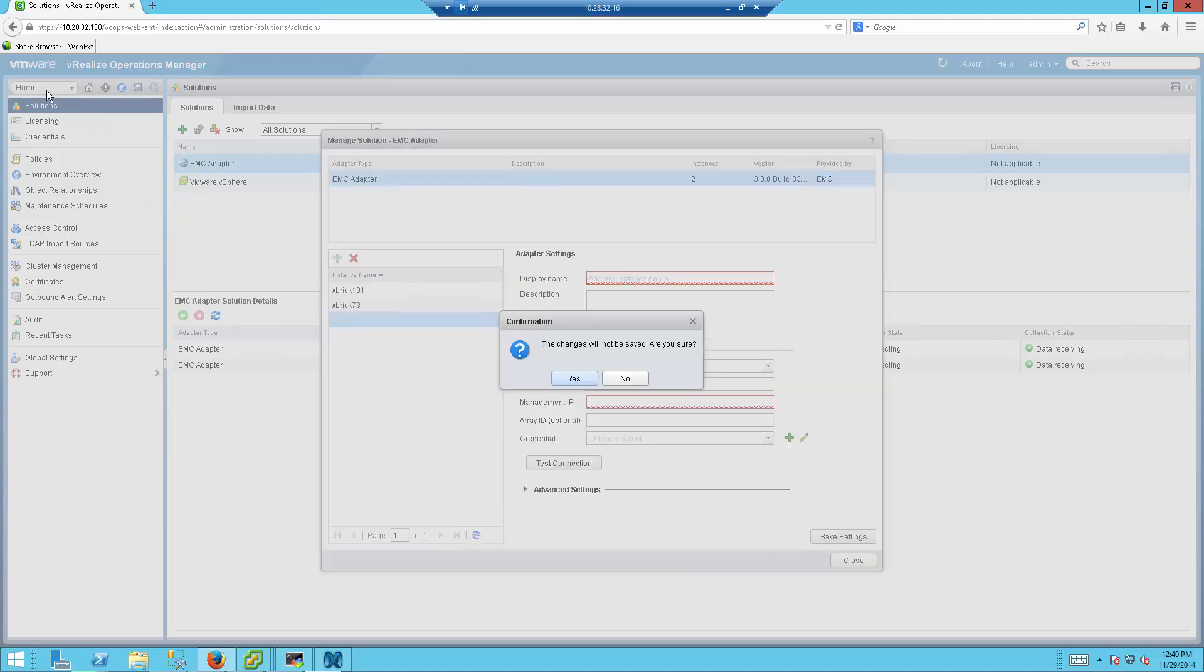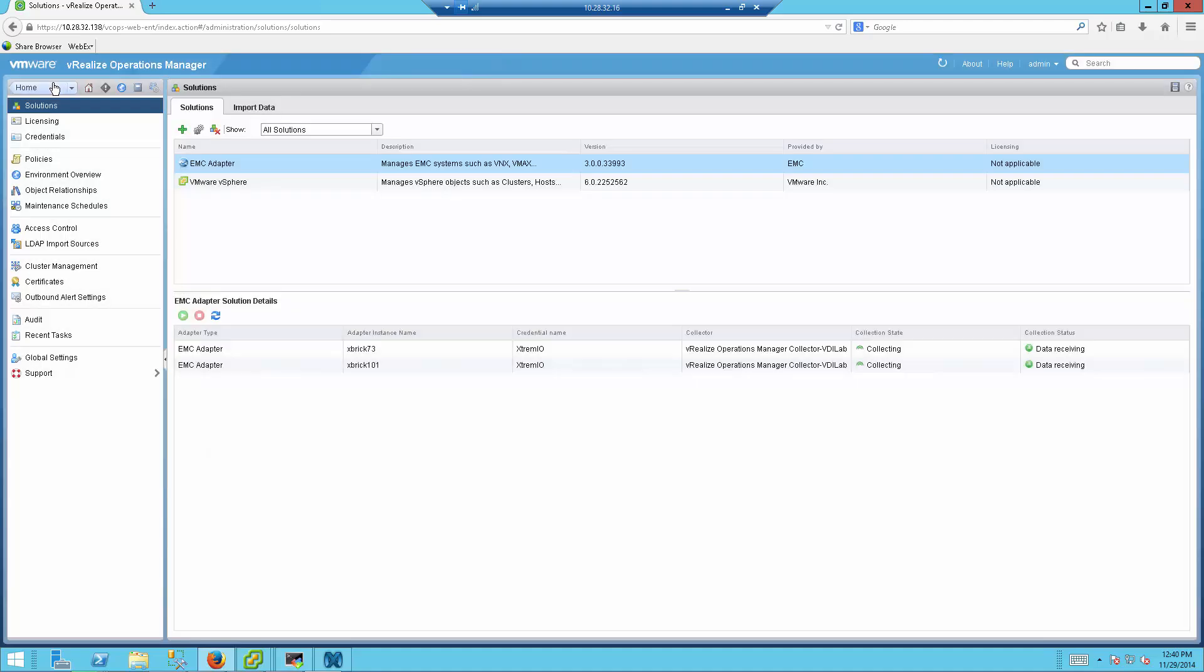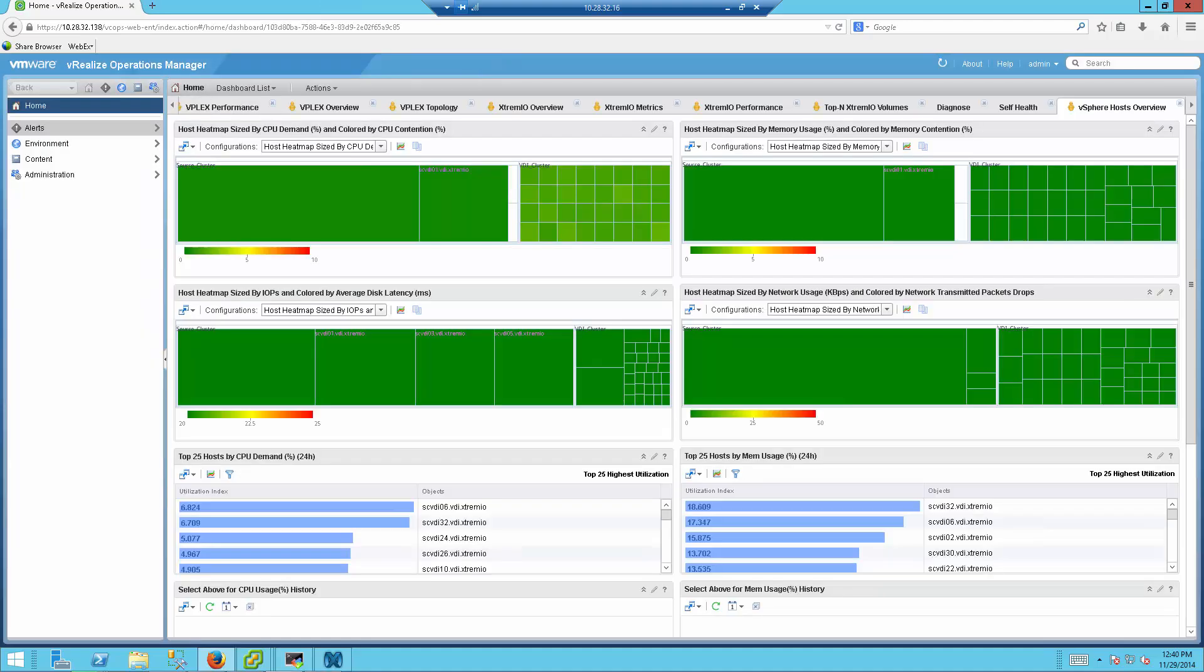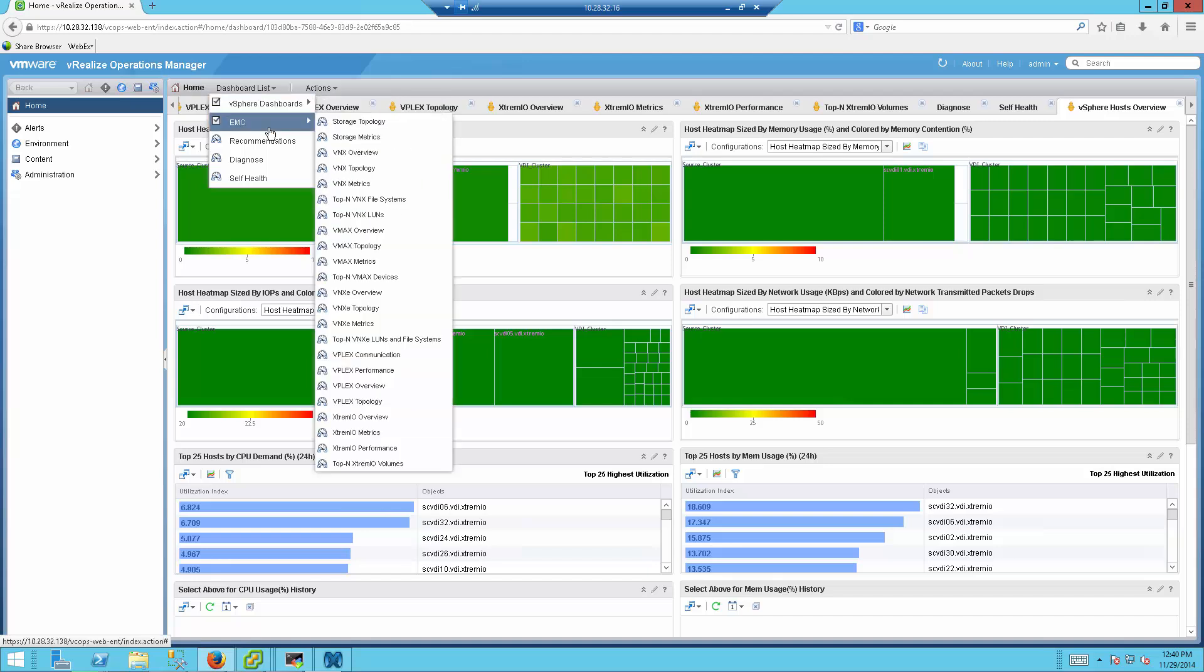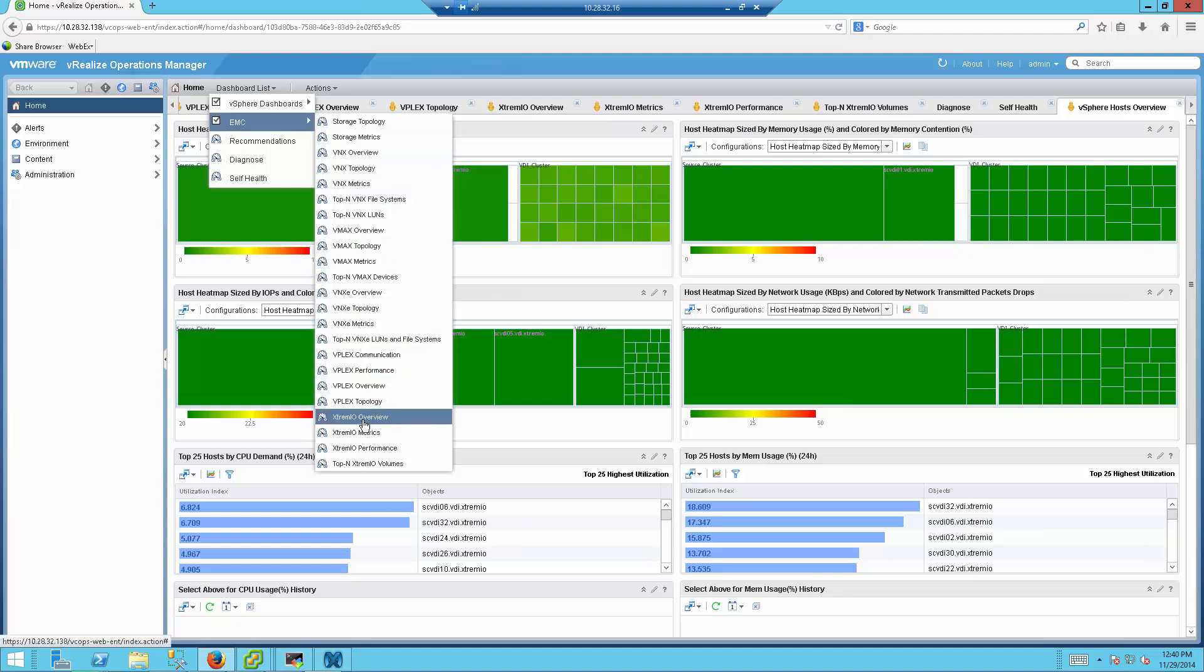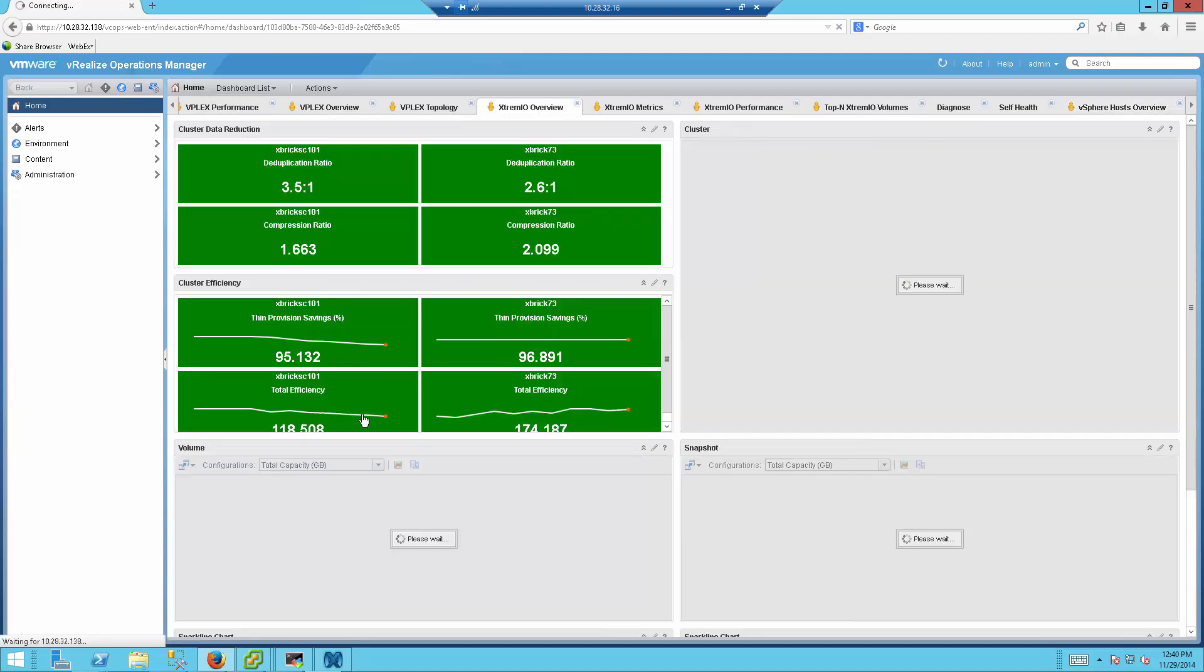And once that is done, I will now be able to view XtremeIO specific information. It will take some time for VRealize to gather the information from the array, so normally you need to leave it for a couple of minutes to see the first numbers come through. So as you can see, there are tabs for many other products here. What we're going to do is just select specifically the XtremeIO one, go to the EMC Dashboard Array, and we'll start with the XtremeIO Overview tab itself.